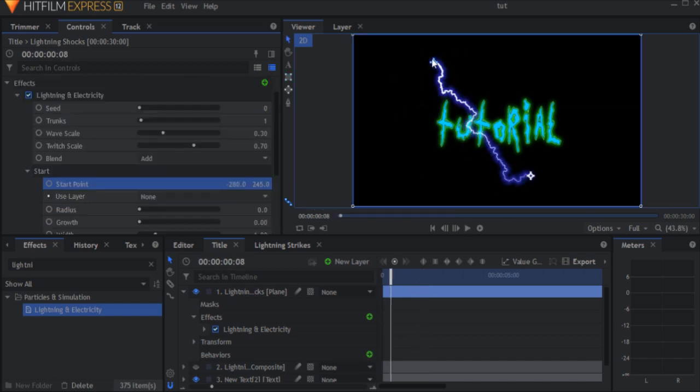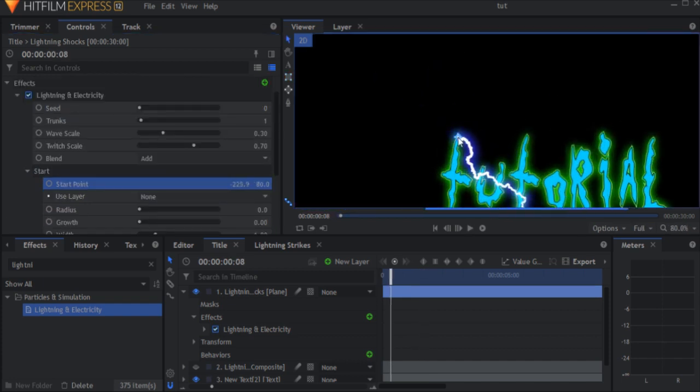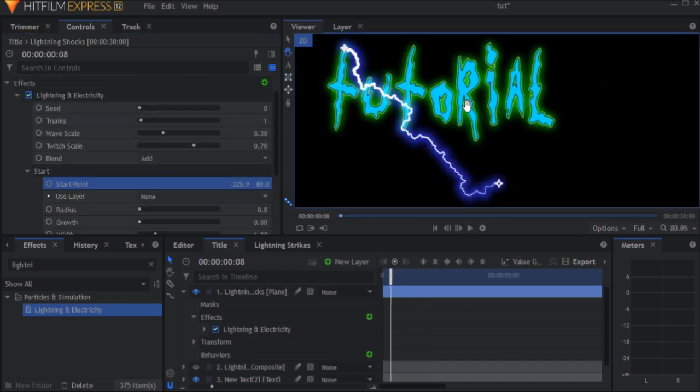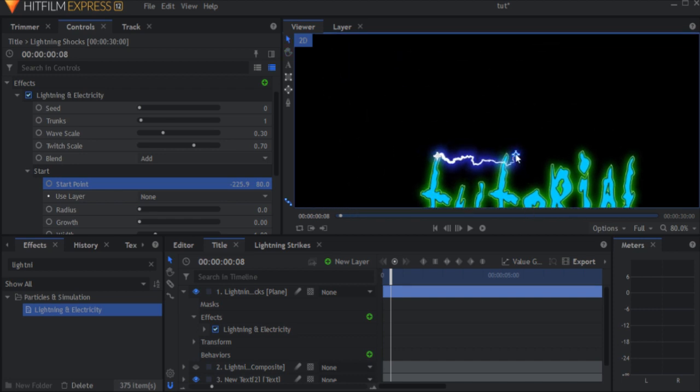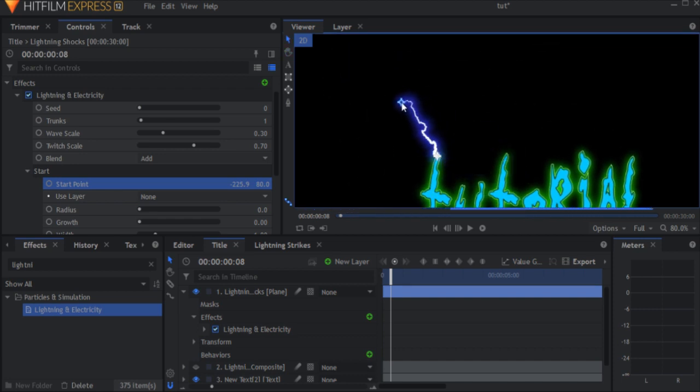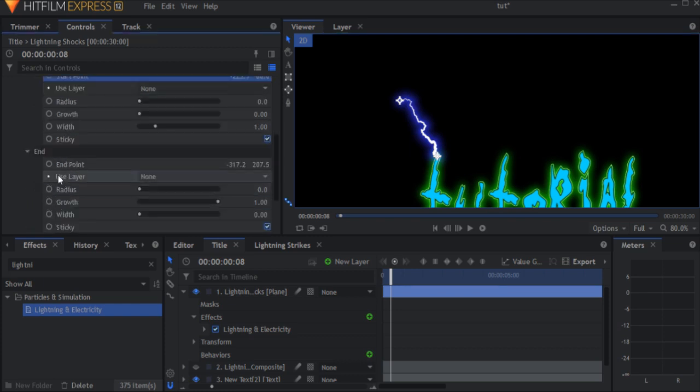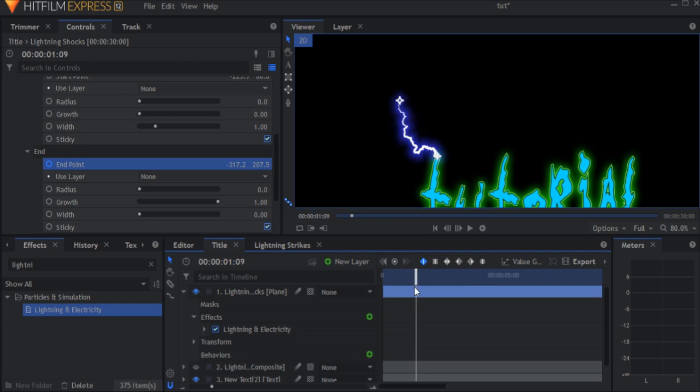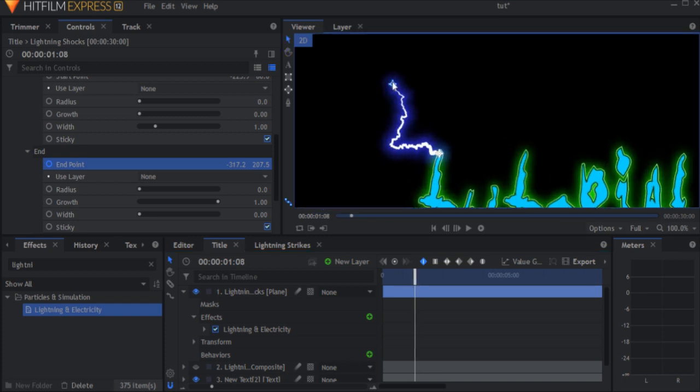Move the start point to the top of one of the letters and the end point slightly above it. Now add keyframes for the end point. Move forward a second and move the end point to where the start point is.